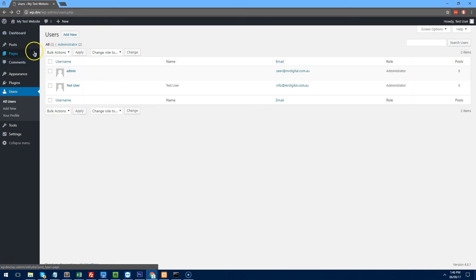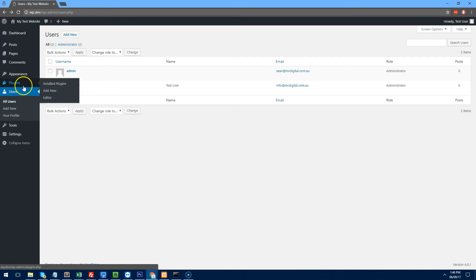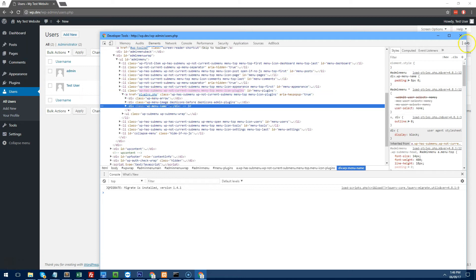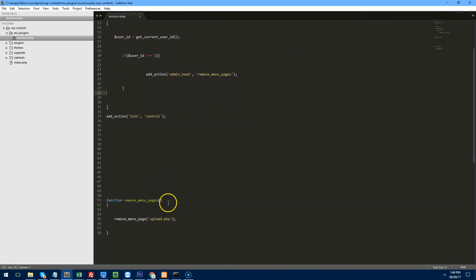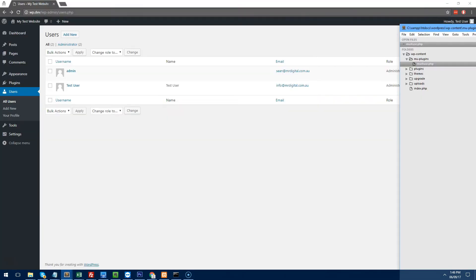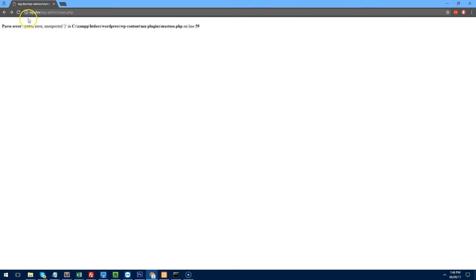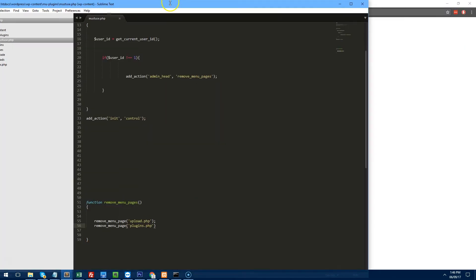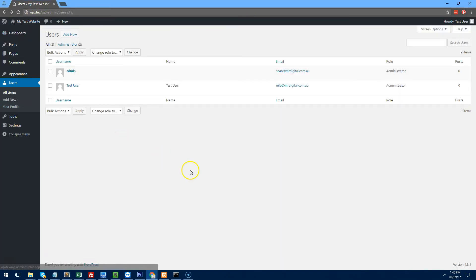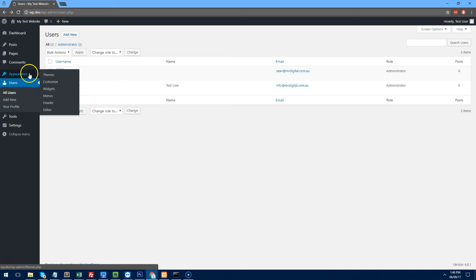If we refresh now as the client, you'll notice Uploads has gone. Now let's restrict Plugins — right-click and inspect to confirm it's plugins.php. Add remove_menu_page('plugins.php'), refresh — Plugins is gone.